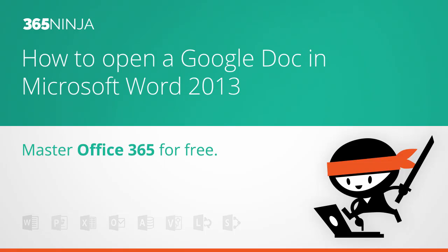Hi everyone, welcome back to 365 Ninja. My tip for you today is about opening a Google Doc with Word 2013.